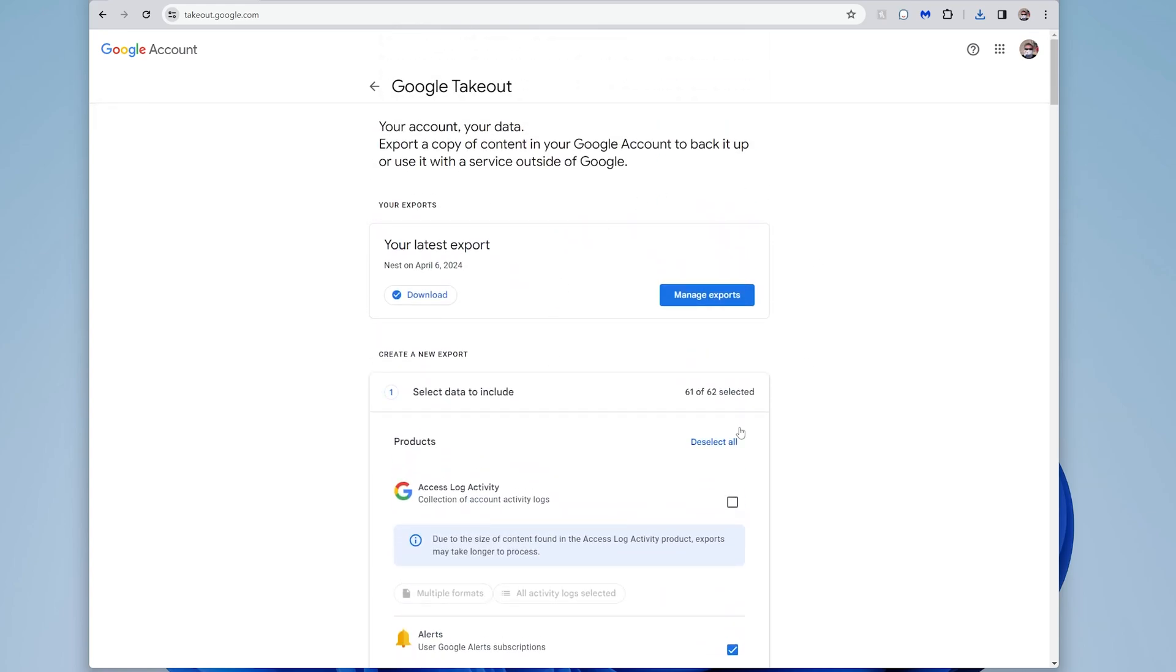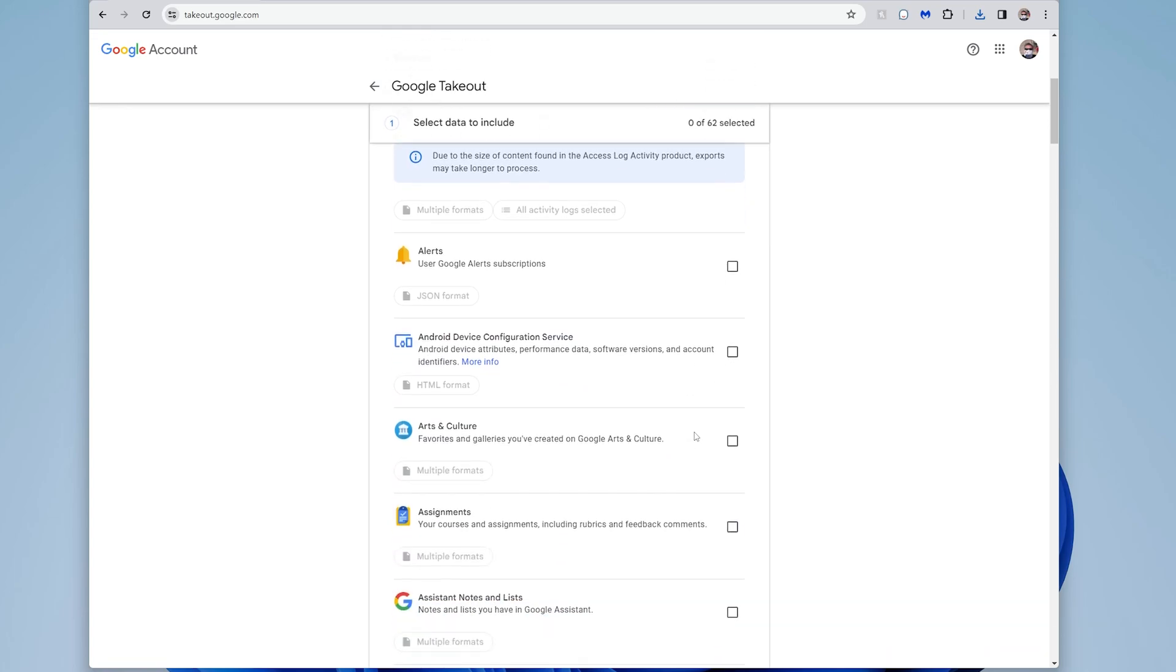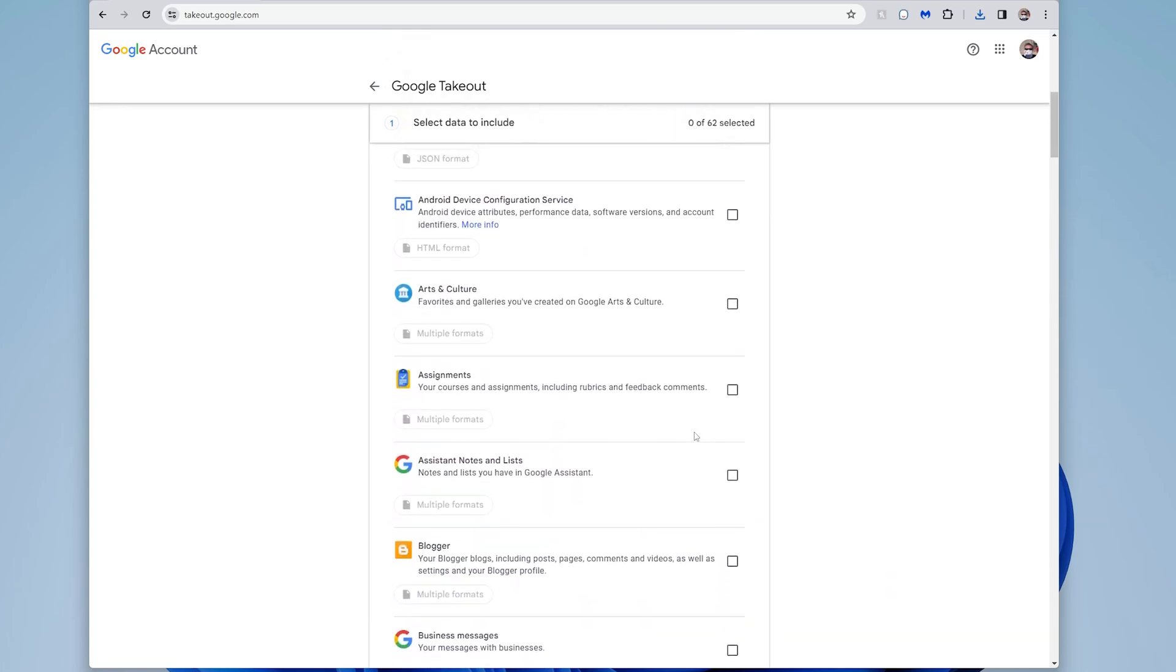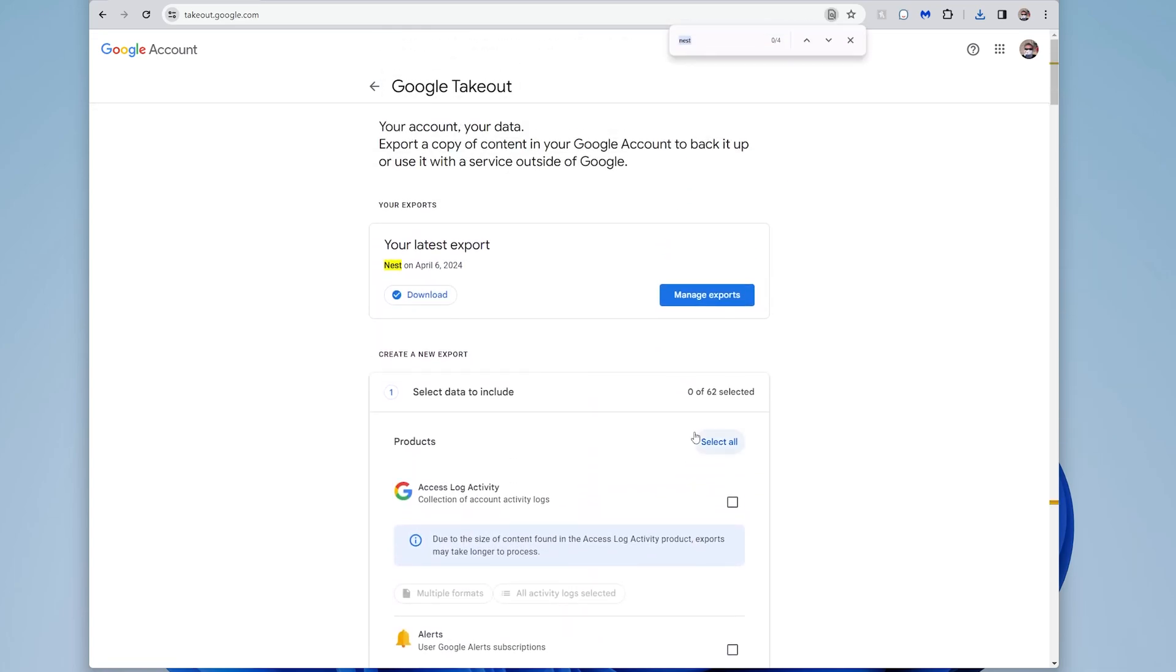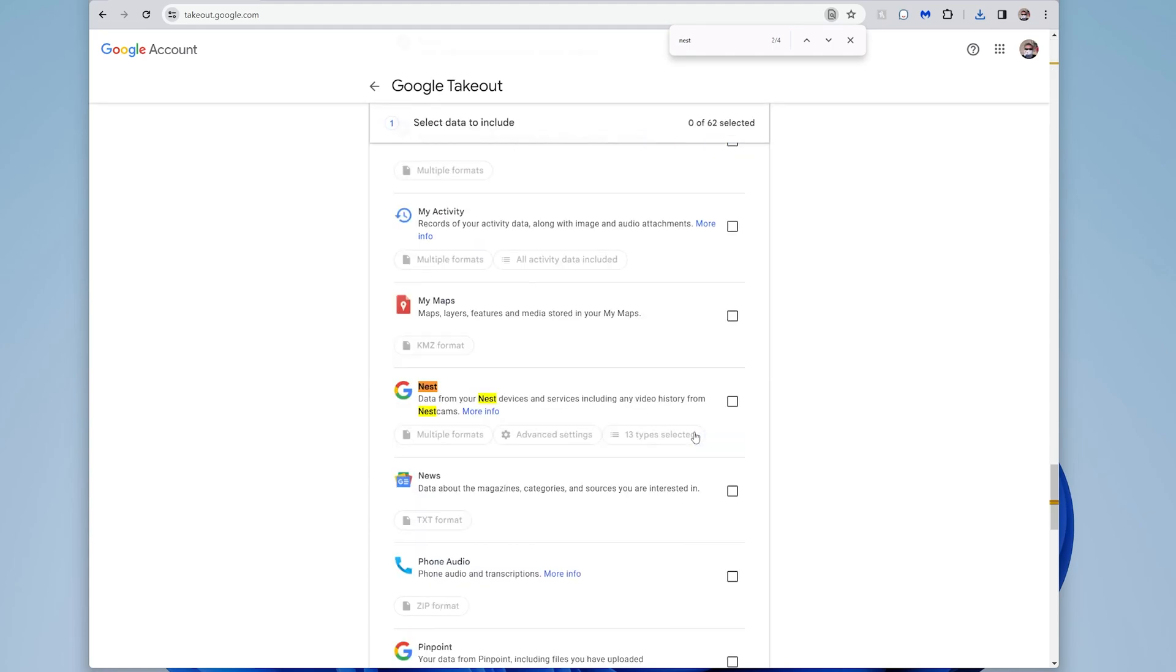So what you can do is go and say deselect all, that way none of them are checked. And then you can go down to nest. So I'm just going to type in nest, which I did before. Here it shows that I did it earlier today. That's why this one shows up here.